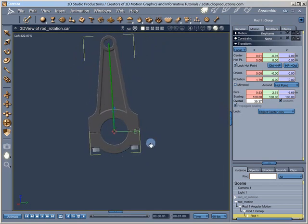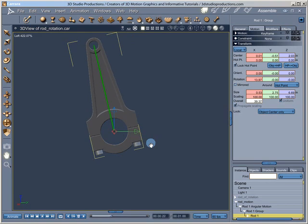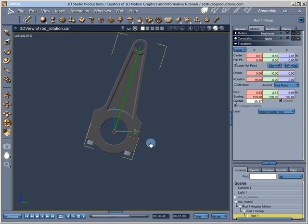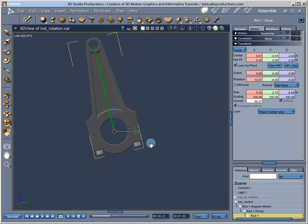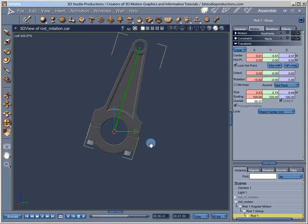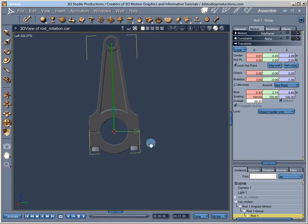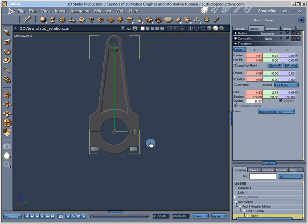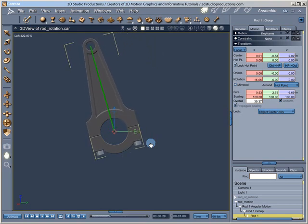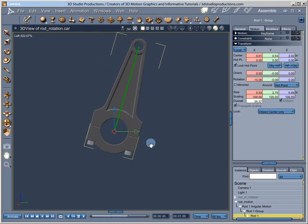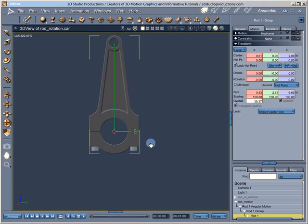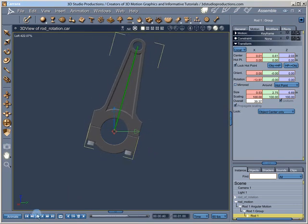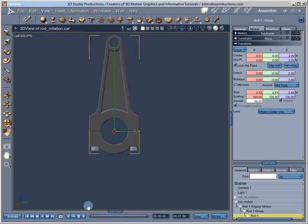Depending on the stroke of the engine and the length of the rod, a very unique set of angles are created. So in order to animate the connecting rod, we need to calculate this very unique set of angles. And we'll do that in a library design.